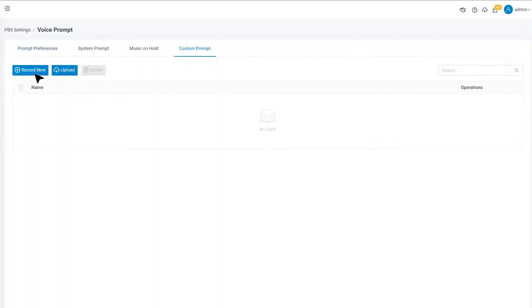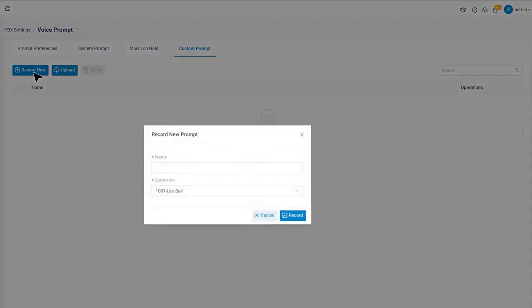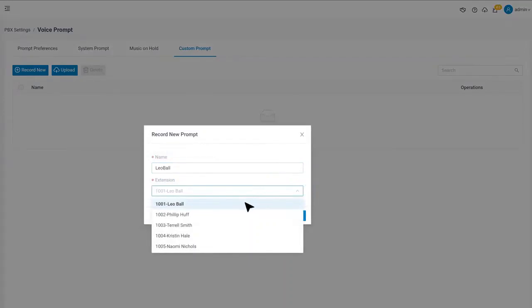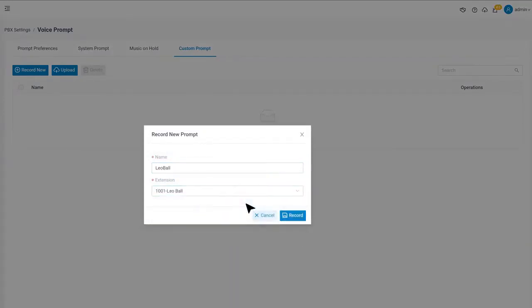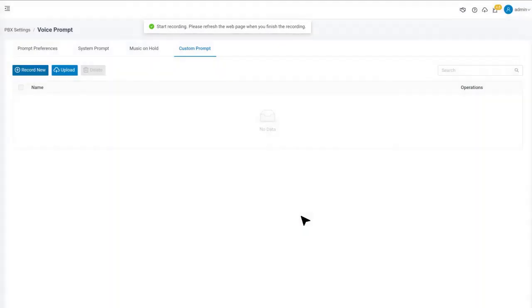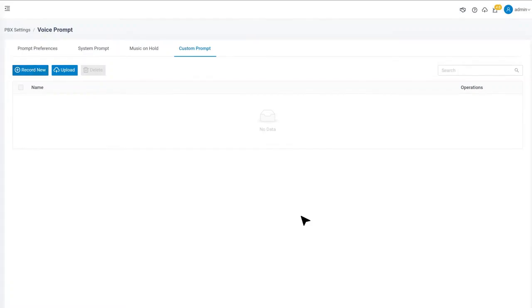We can click Record New, name the file, then choose an extension user to be the speaker. Once clicking record, the PBX will call the speaker so that he or she can pick up the phone and speak, and the system will record it.